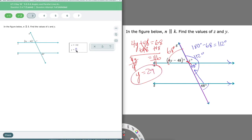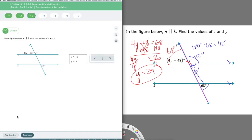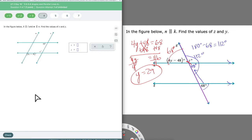So Y equals 29. We're just working through these pieces — they're pretty brand new to us; we just started working on these. We jump right into applying them where we have corresponding, vertical, and linear angles. We'll definitely be using alternate exterior and alternate interior more as we move forward.